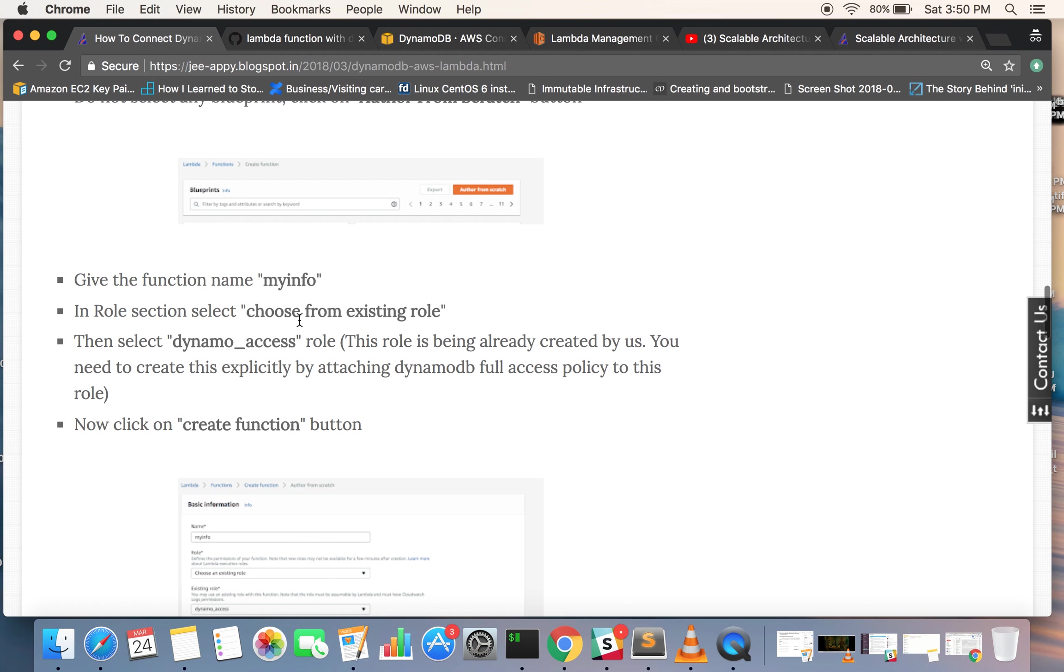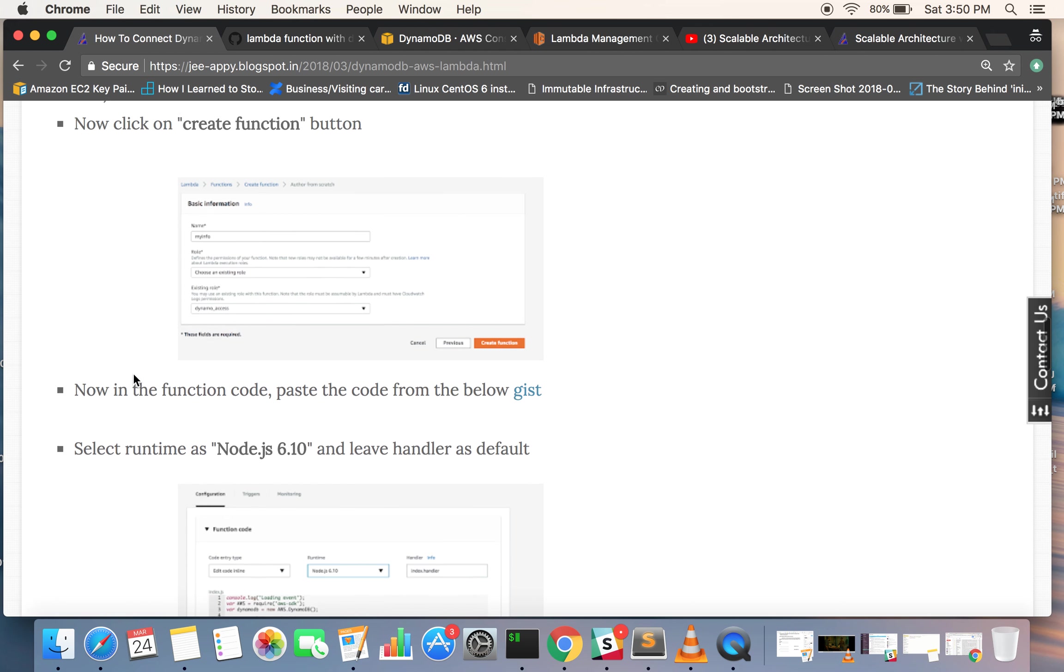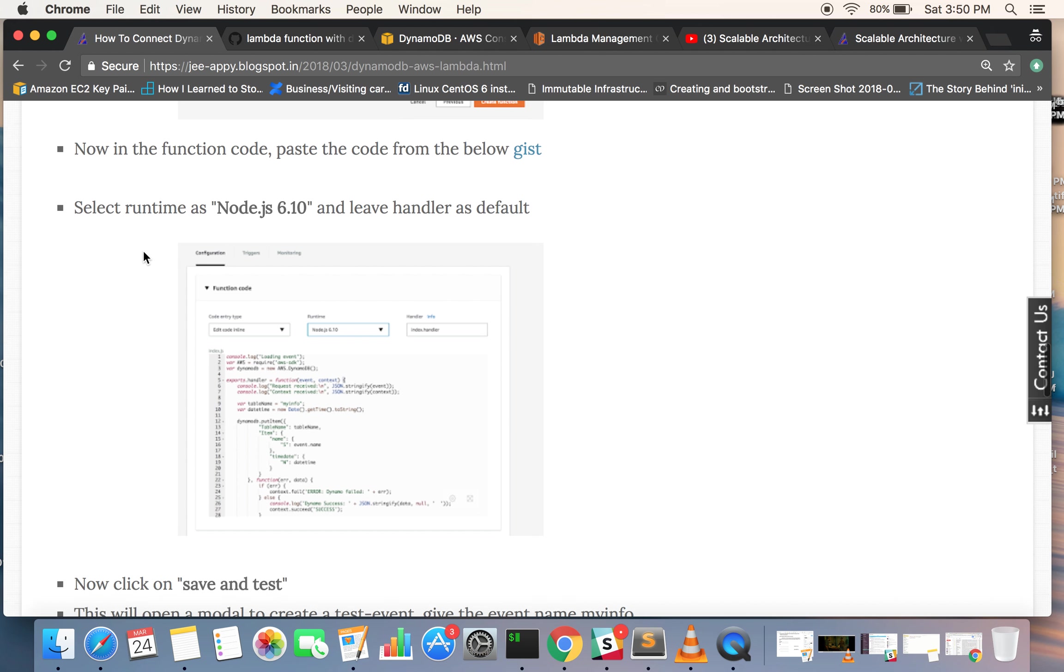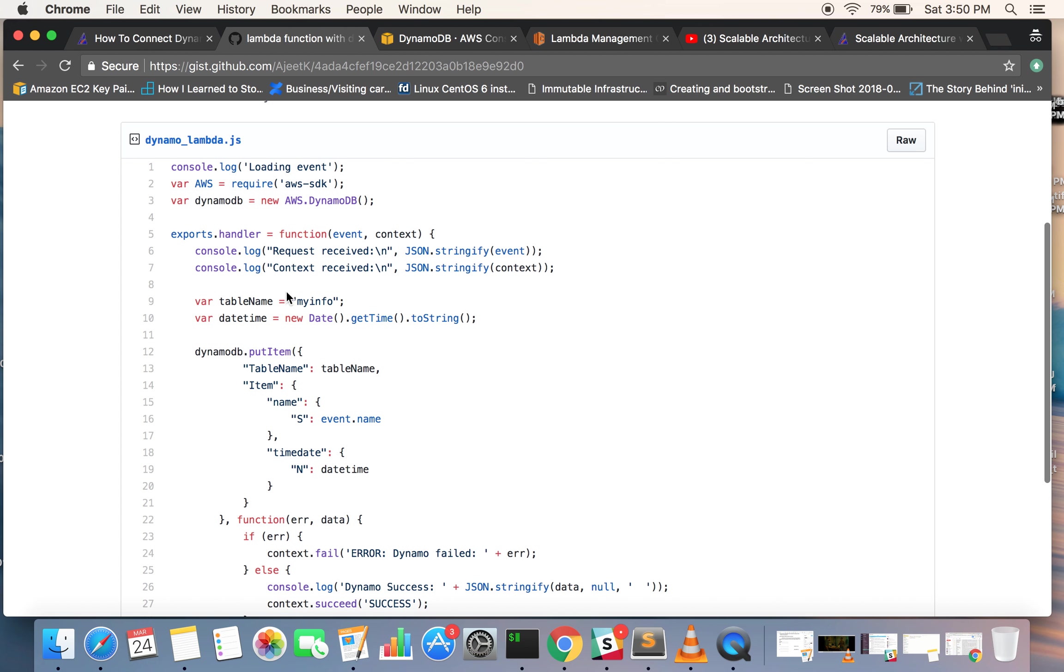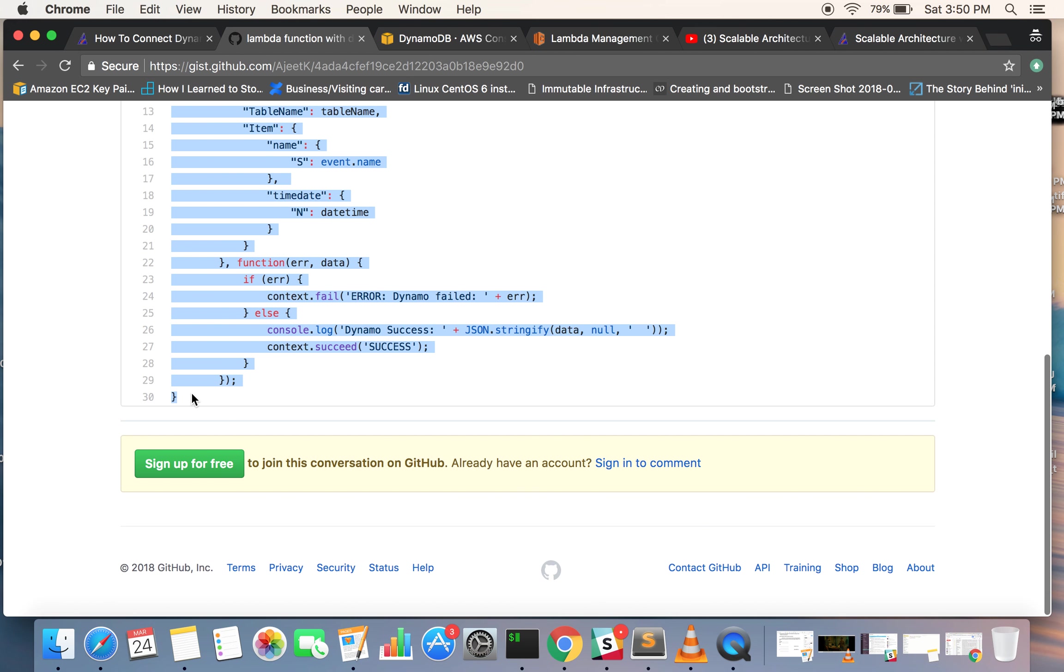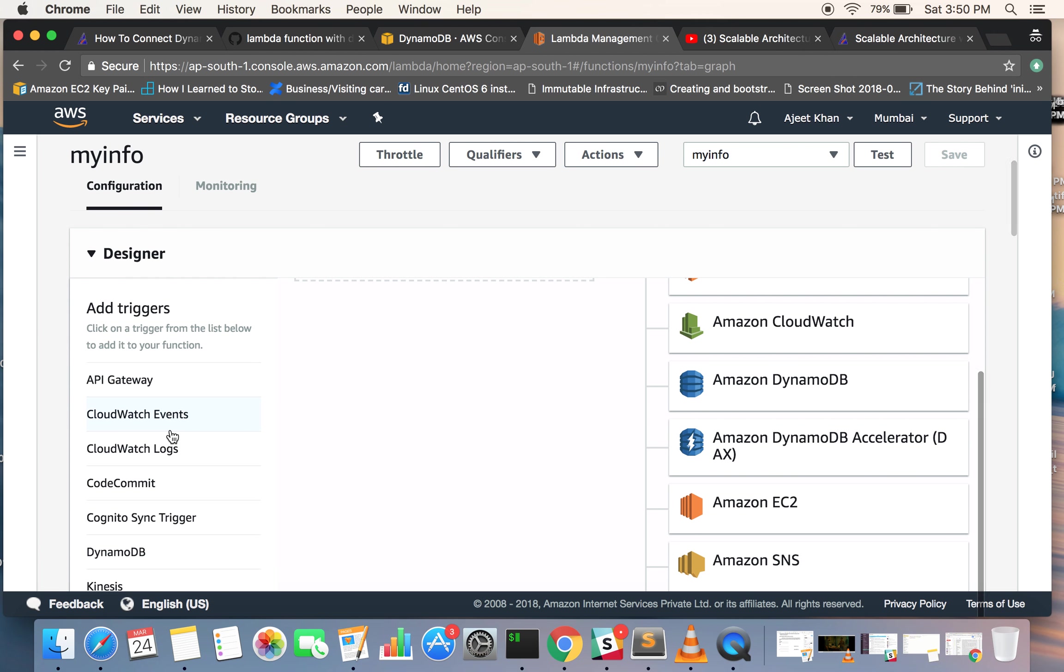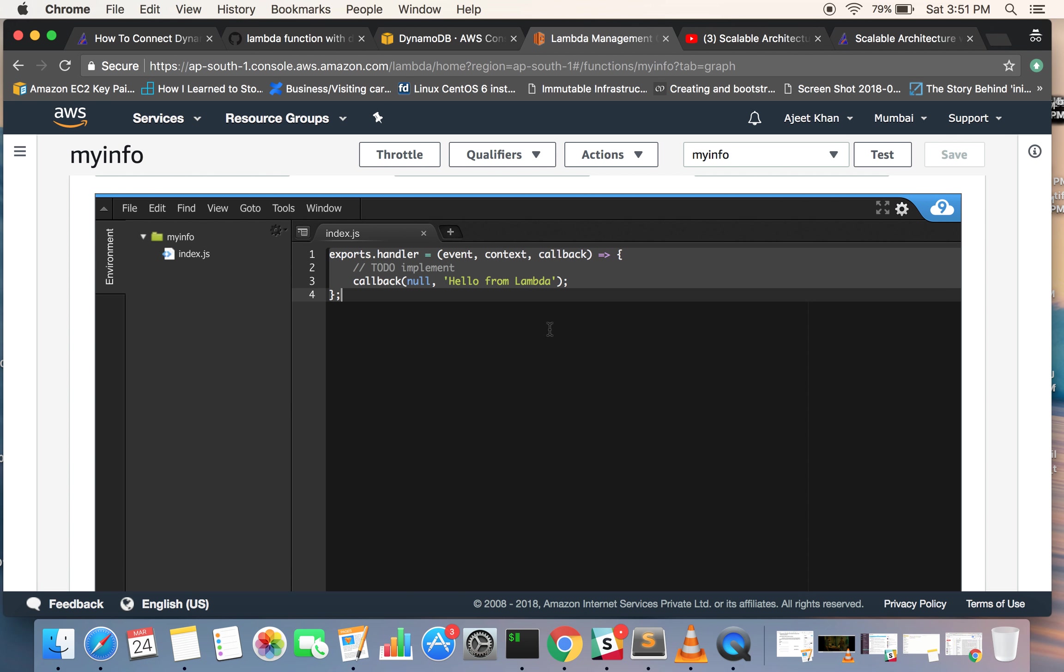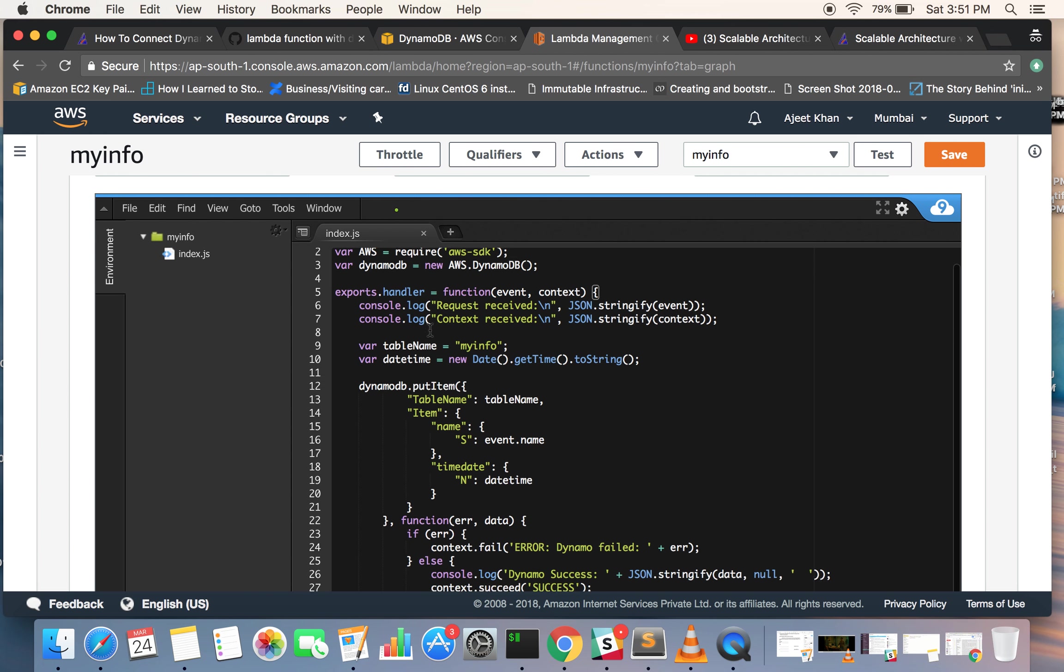We have given the dynamo access role and clicked on create. Now you can see this gist and copy the code snippet which is here, and you can paste this inside your Lambda.